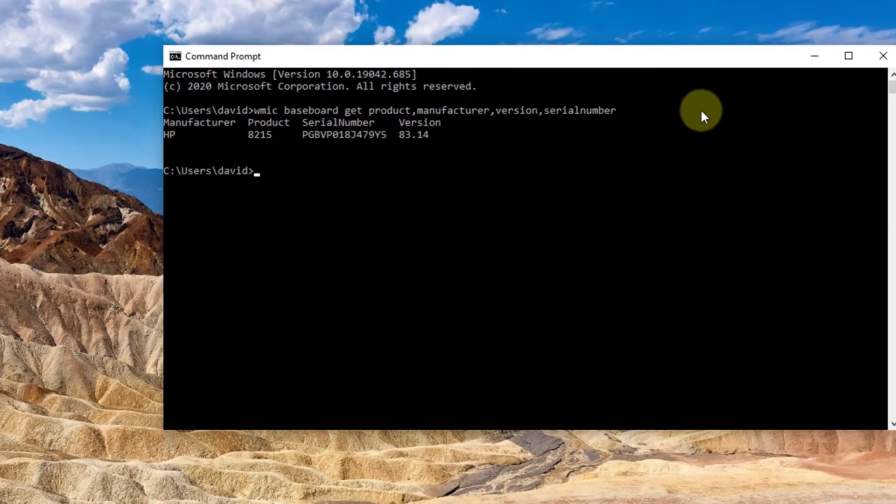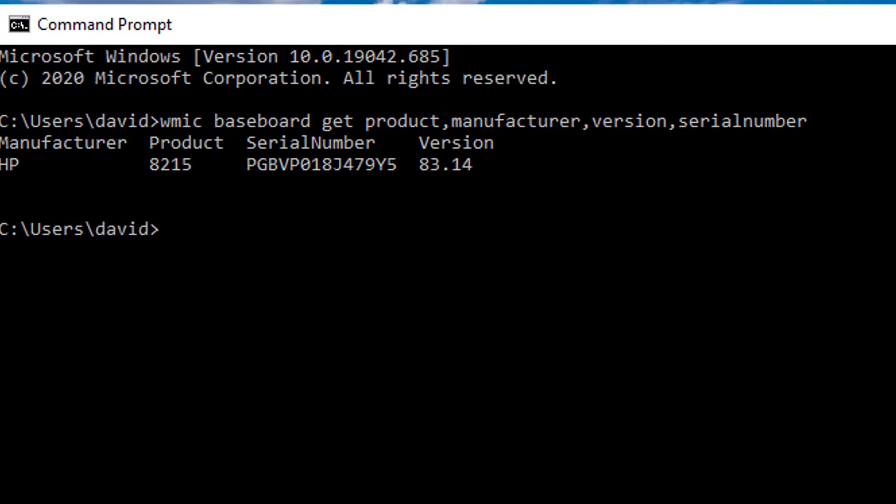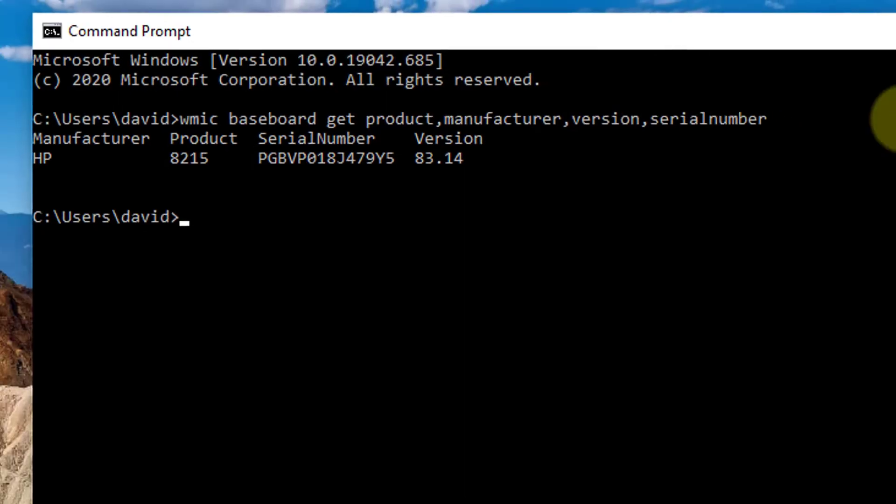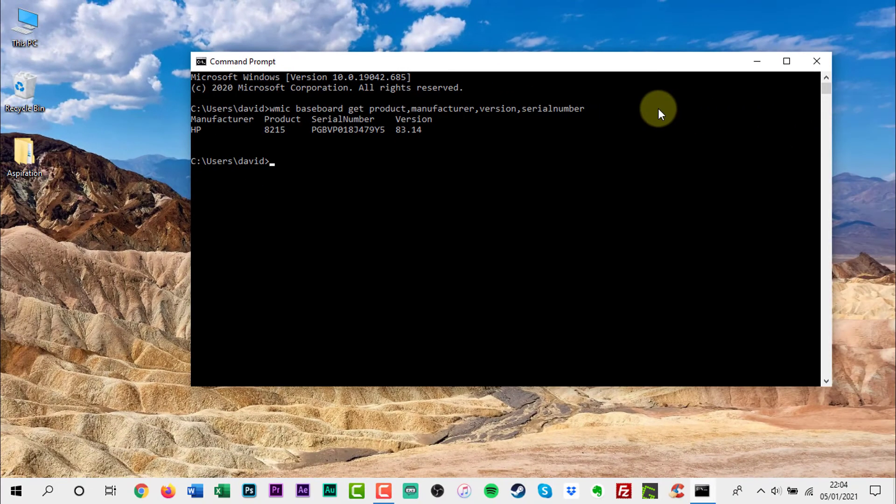Now the motherboard module number is visible. It will display the data in four tabs: Manufacturer, Product, Serial Number and Version. You should now have all the information you need about your motherboard model number.